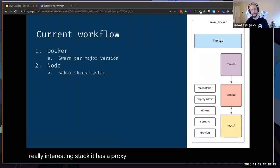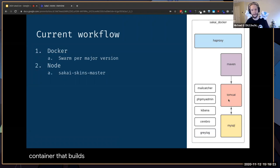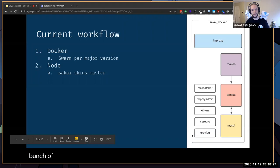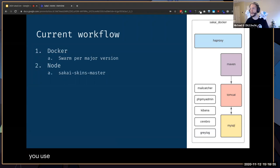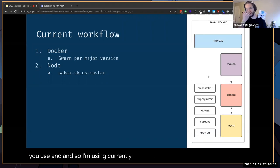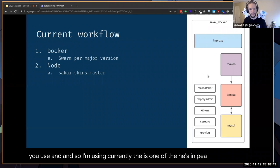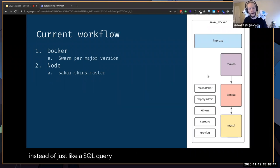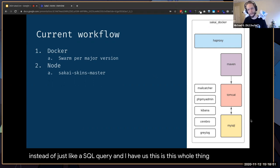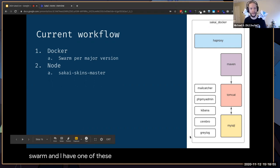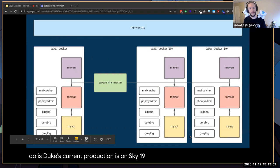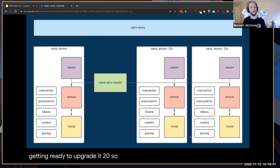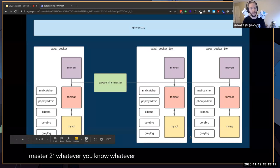It's a really interesting stack. It has a proxy that sits in front of each image — each square is a container. There's a Maven container that builds Tomcat, that runs a SQL database, and then a bunch of optional services you can run based on which image you use. I have one of these for each major version of Sakai. Duke's current production is on Sakai 19, and we're getting ready to upgrade to 20, so I have one for that, and one for master or 21.